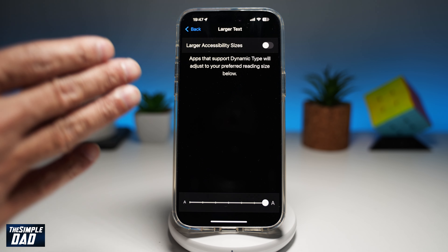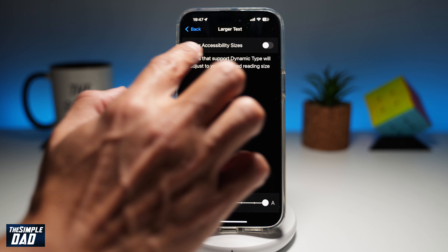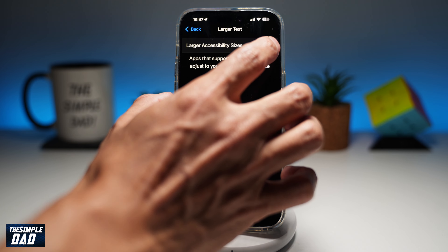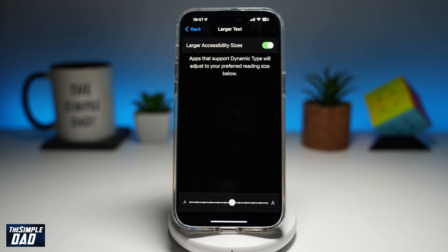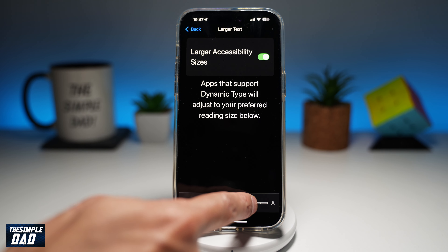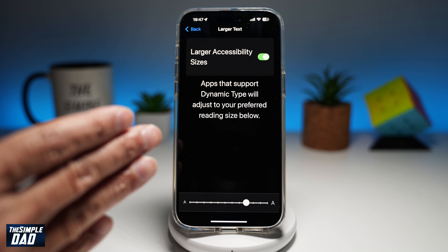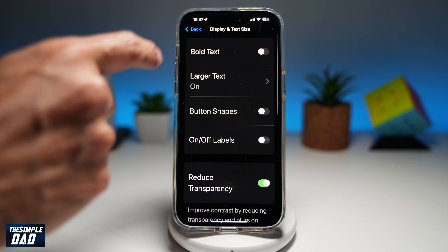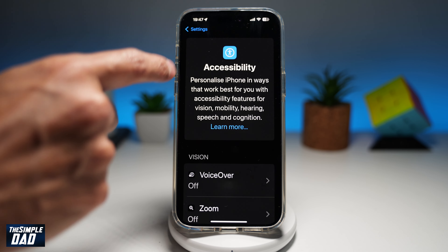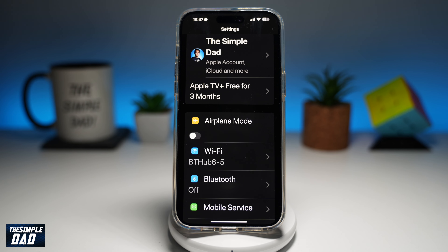If you still feel the text is too small, go ahead and enable Larger Accessibility Sizes. This will give you more options to swipe further to the right. Once you feel the size is right, go back, and you've now changed the text size in your settings.